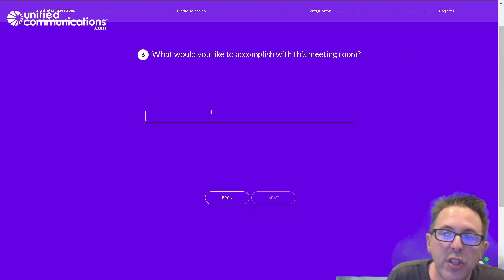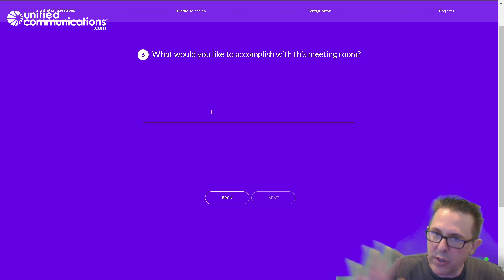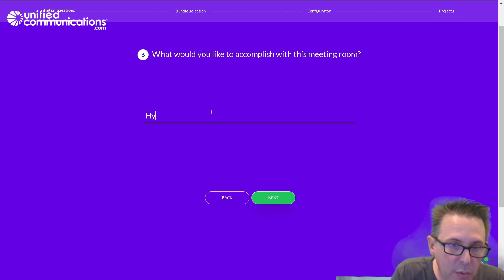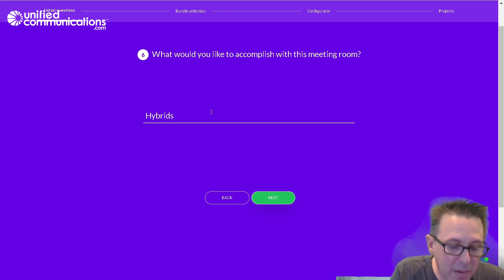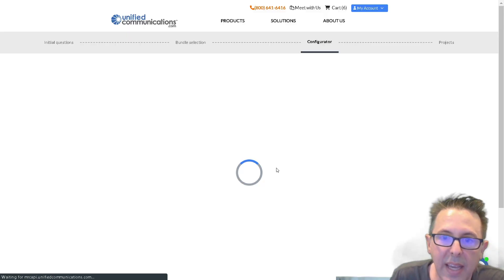Also, here's an opportunity to share with the unified communications team what I'm really looking to do with this room, just to make sure this is the right design for me. And I'm really looking for hybrid engagement.